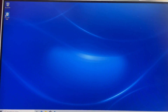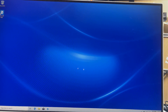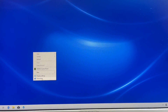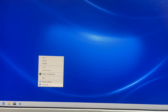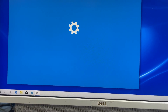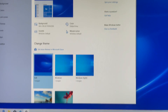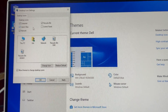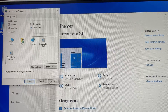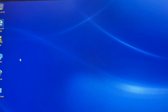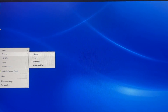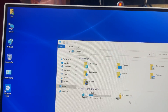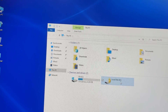You can see the computer is done — all programs installed and new setup. To bring back desktop icons: right-click on the empty space, go to Personalize, go to Themes, then Desktop Icon Settings, select all the icons you want, and click Apply. You can see the desktop icons are back now.